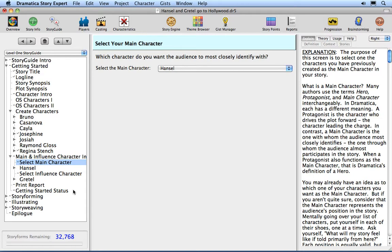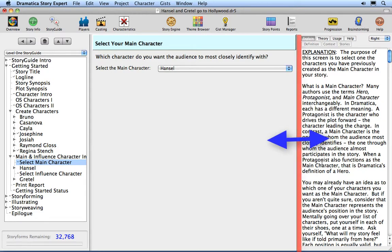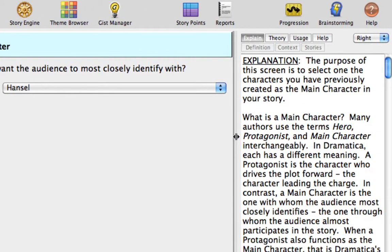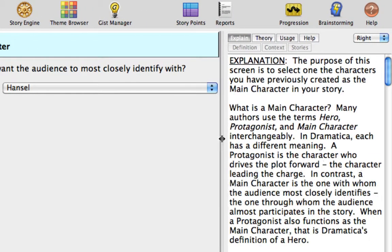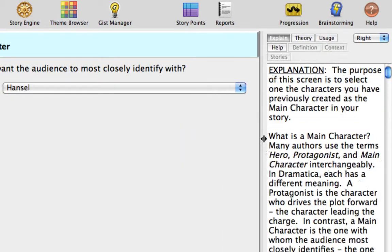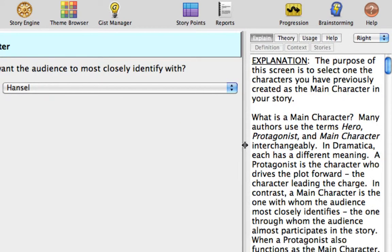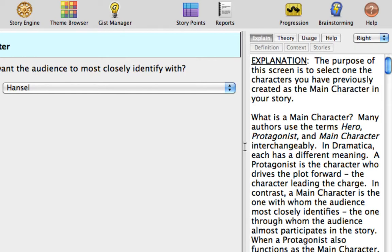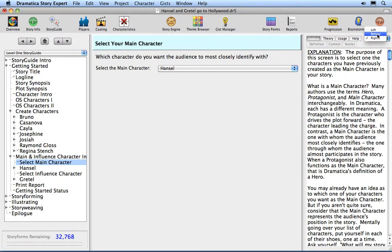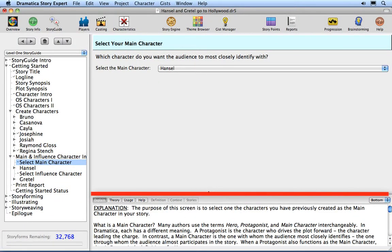In addition to controlling the position and visibility of the Help View, you may also resize it using the Help View splitter. The splitter is on the left side of the Help View when the Help View appears on the right side of the Story Guide window. Click and drag the splitter to make your Help View larger or smaller, and let go when the splitter is in the right place for your needs. When the Help View is on the bottom or left, the splitter is above the Help View area.